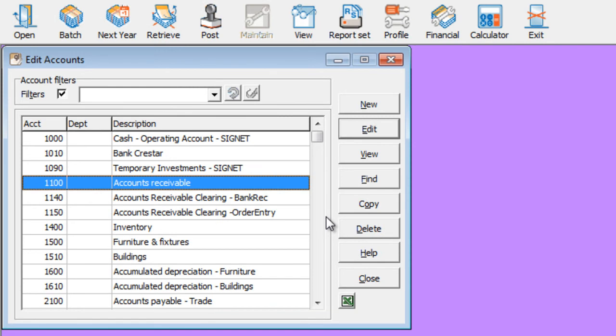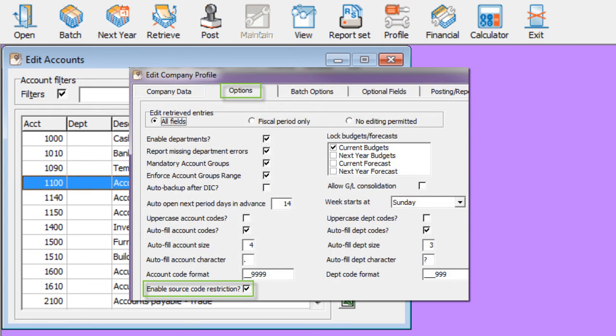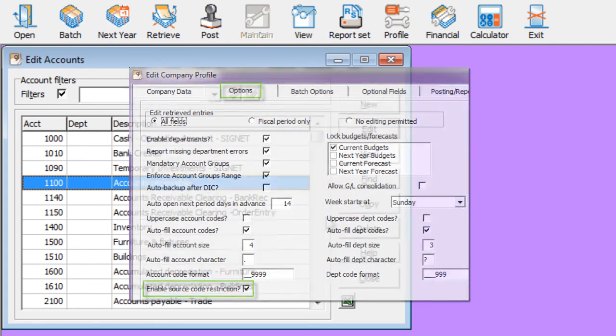If you wish to create a list of particular applications, including Adagio Ledger, that you will allow posting to a specified account, there is a new option in the company profile called Enable Source Code Restriction that will allow you to set up these lists.